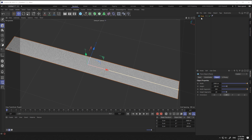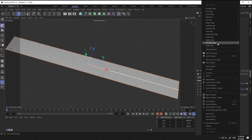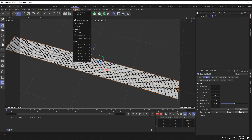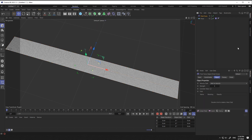From the simulation tag, I give a Cloth Tag to the plane. From the simulation tag, in the force section, I select the field force and increase its strength.